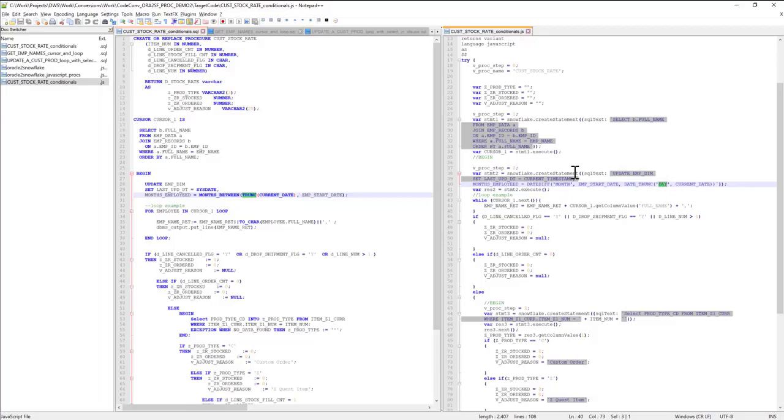All that information is specified in config file. In case there are functions that perhaps are not mapped, or maybe they're new in Oracle, or perhaps you want to apply a certain pattern of converting specific functions to output patterns,